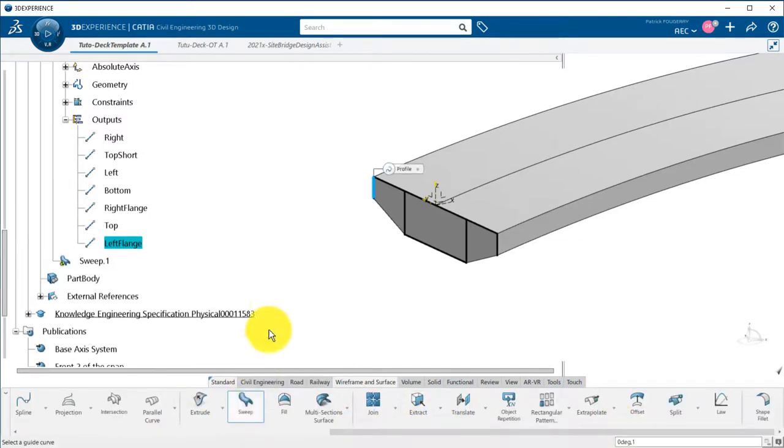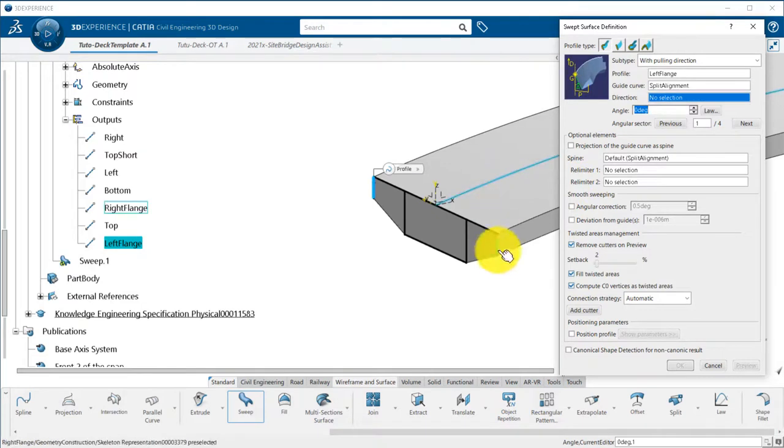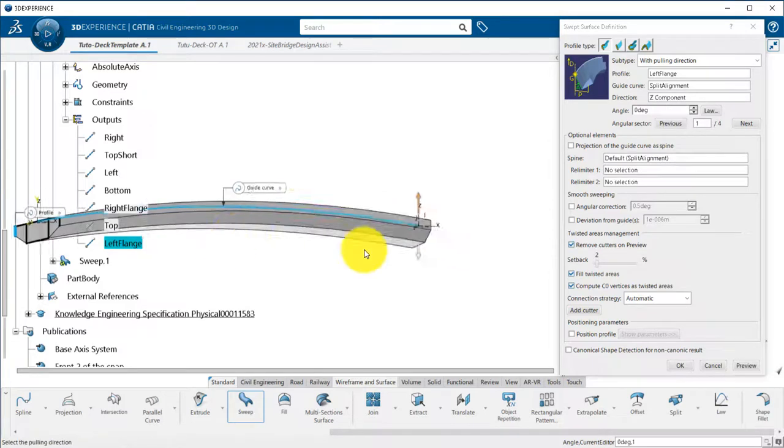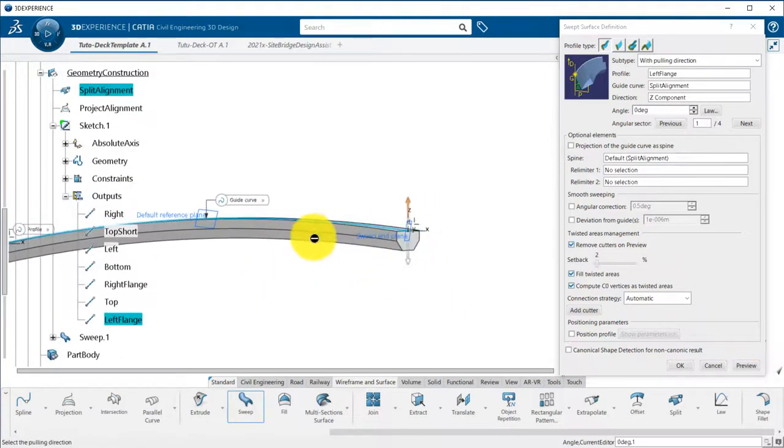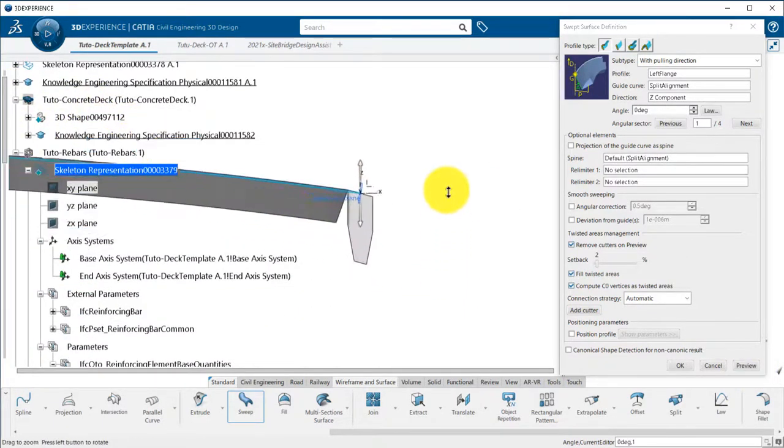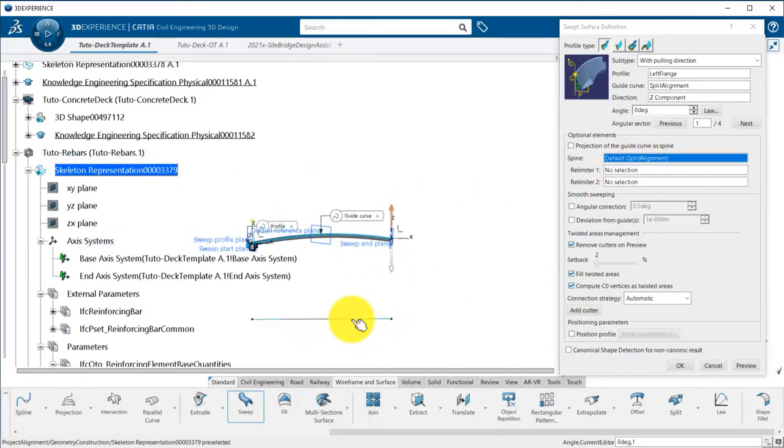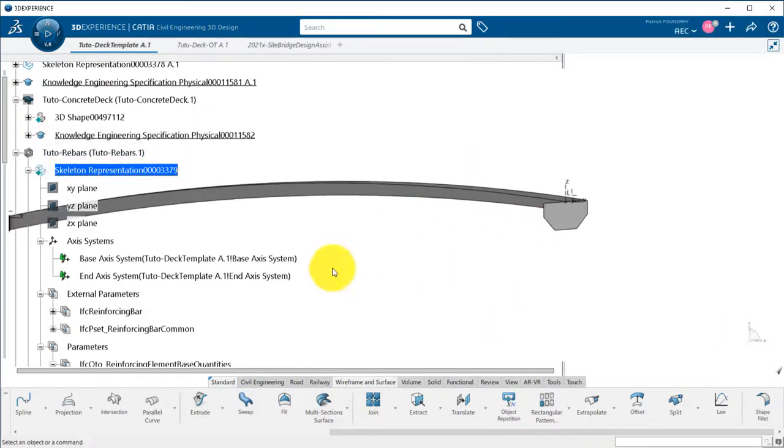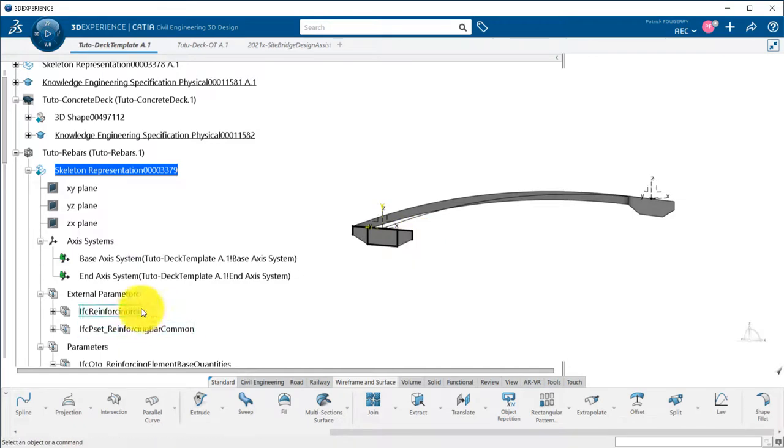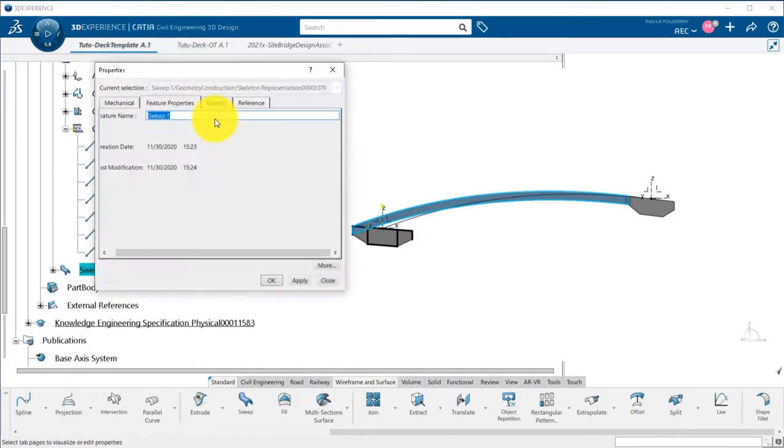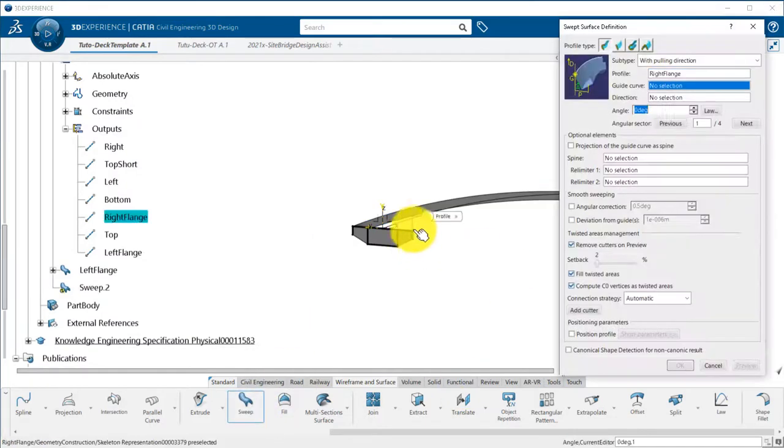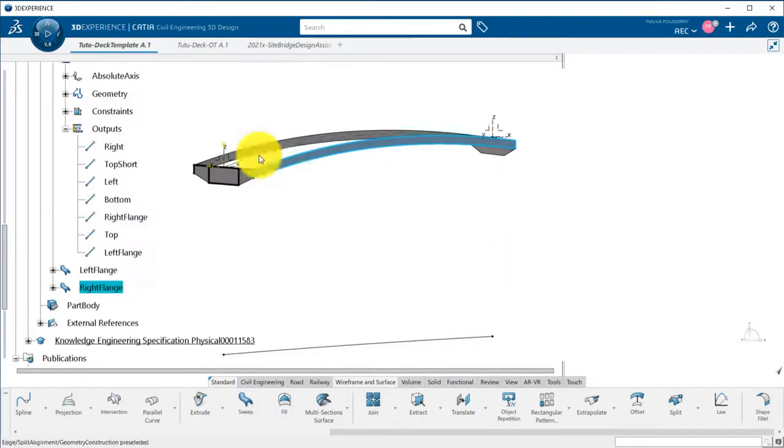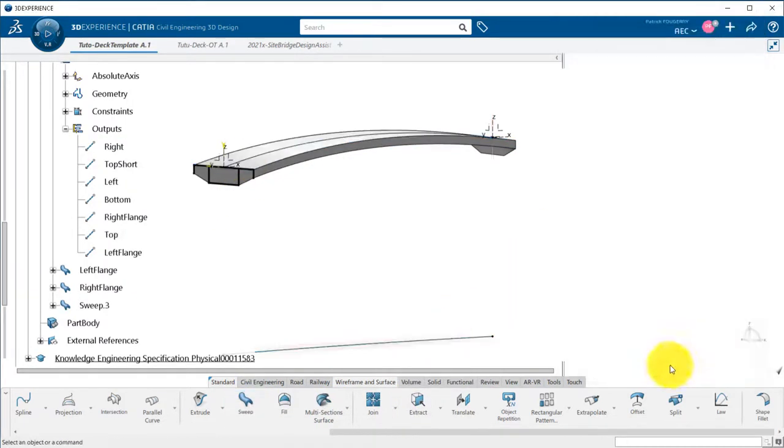Now I will sweep each of the output features along the alignment with the pulling direction being the Z-axis. As you can notice, without a spine, the surface is swept perpendicular to my alignment. I want the start and end limits to be vertical, so I will add as spine the project alignment on X-Y plane. I do the exact same operations with all the other output features so that I get a single sweep feature for each deck reference face.